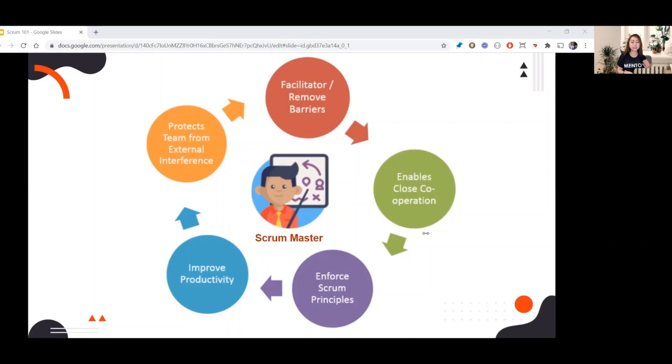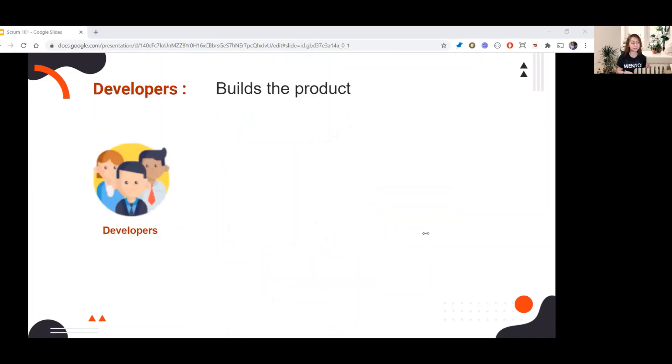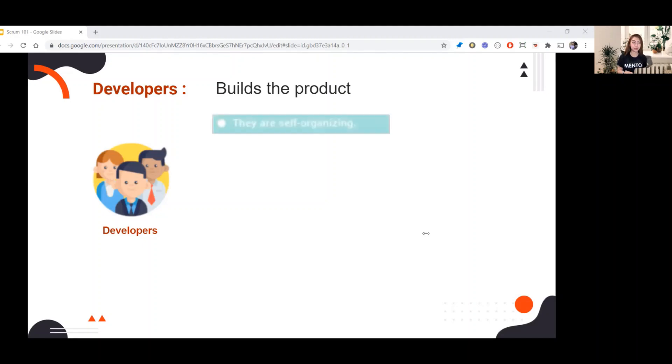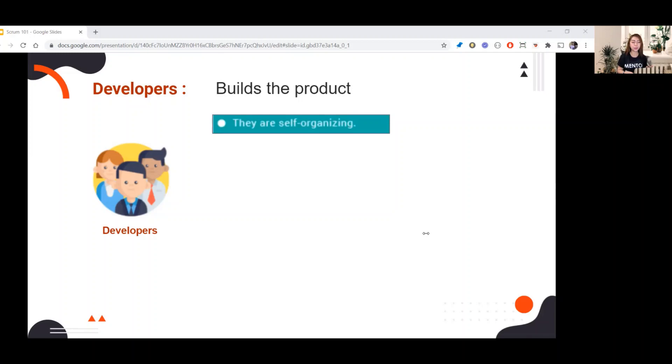Now that you know the common Scrum Master's roles and responsibilities, let's proceed to the developers. Developers are the one who builds the product. What do you think are the roles and responsibilities of the developers? First, they are self-organizing.